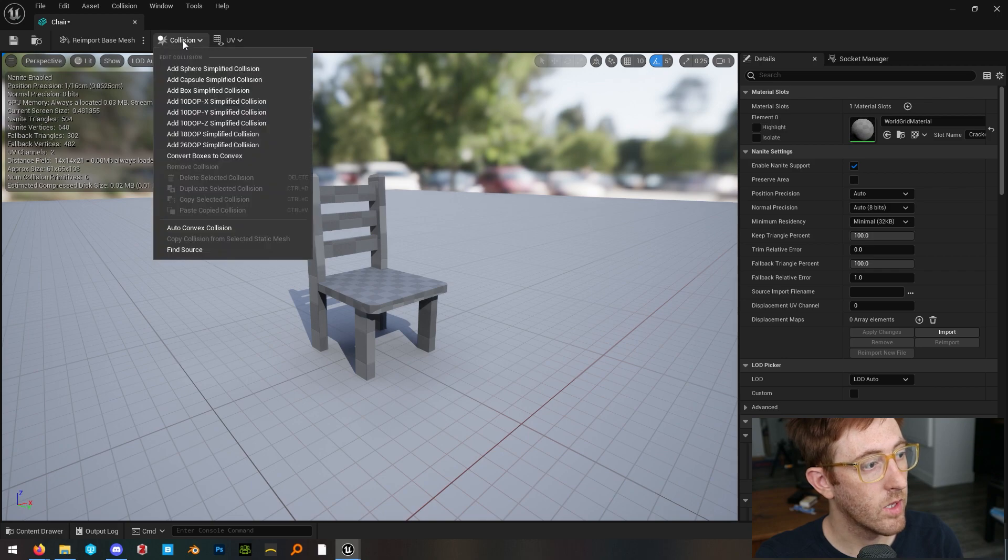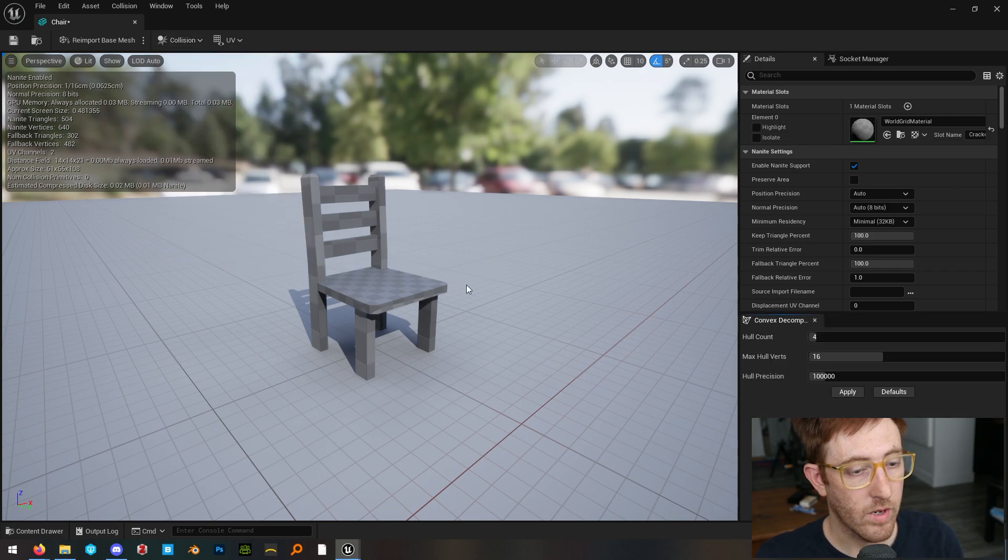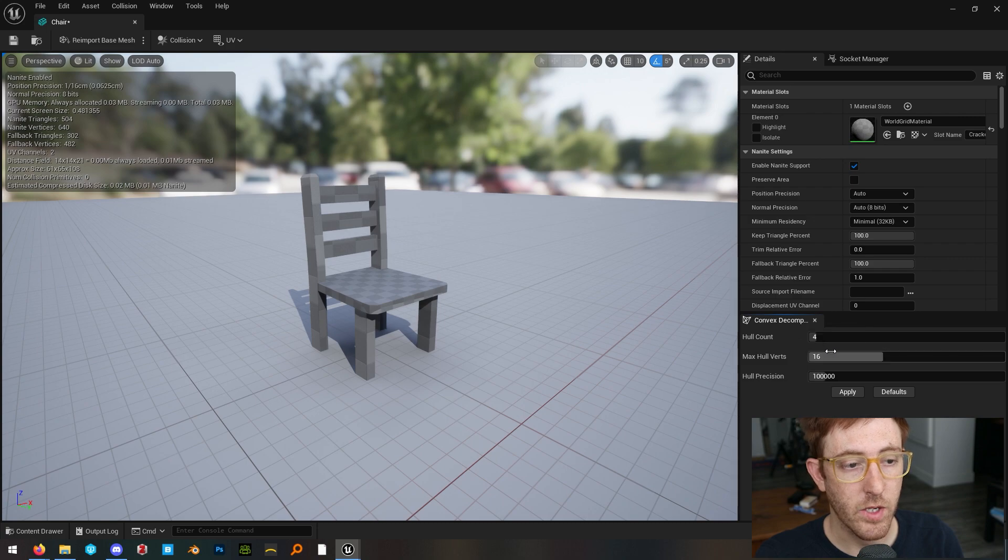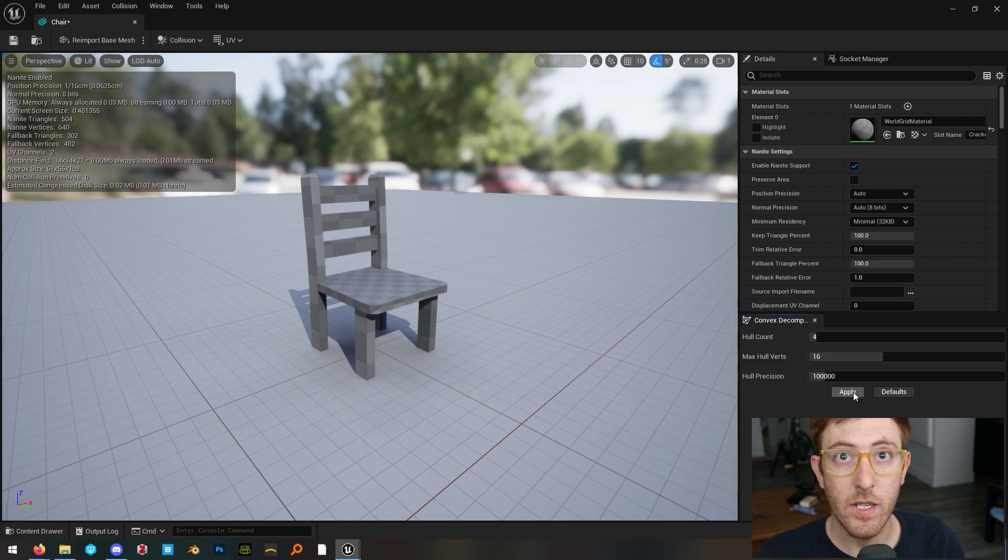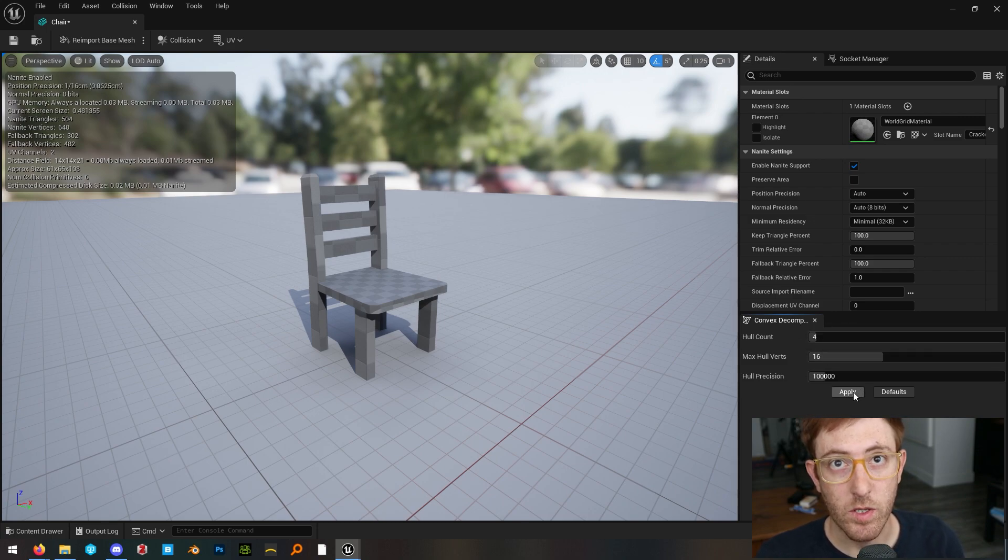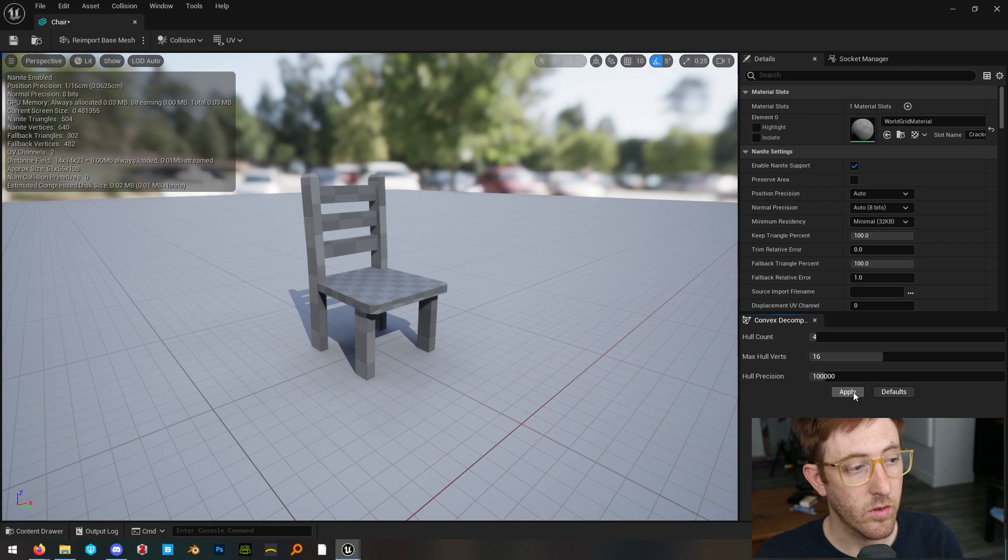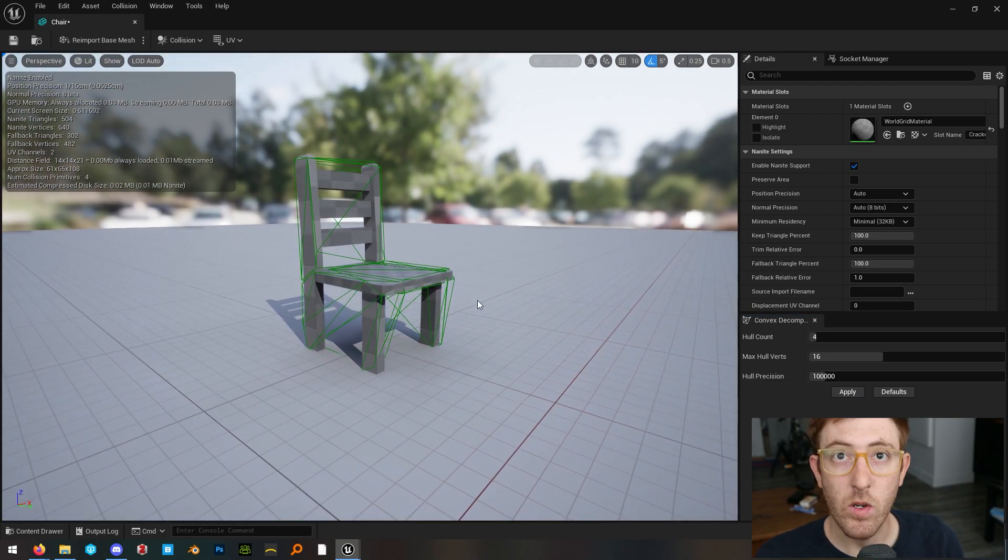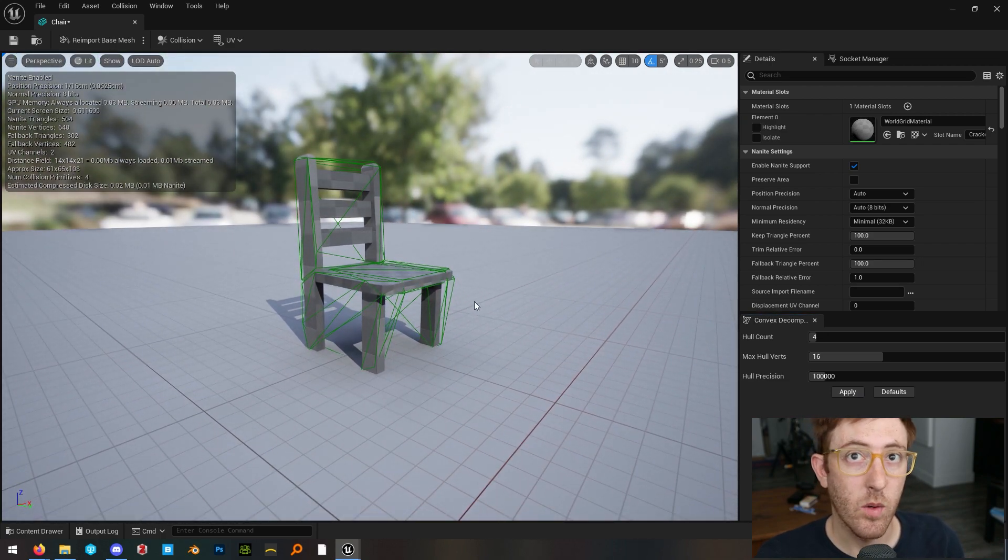So if you go under collision, auto convex collision, it'll bring up this convex decomposition. And if you hit apply, it's going to auto generate a collision mesh for this object. So let's do that. And you can see it does an okay job.